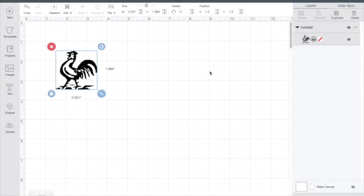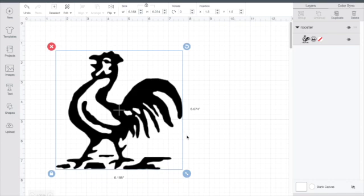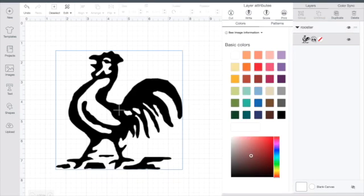I'll just enlarge it a little bit and you'll see right now it's set to print. And so I'm going to change that to cut.